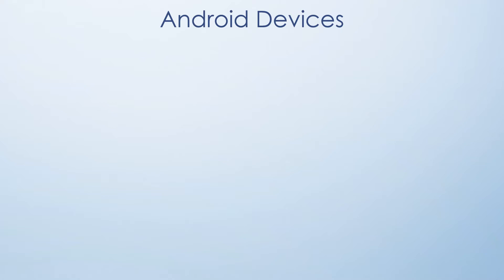The Schoology app on Android and iOS provides full functionality of Schoology. To take advantage of all the features, it is strongly recommended that you upgrade to the latest version of the Android app. Schoology will support the latest five versions of Android and will drop the oldest version as Google releases a new one.